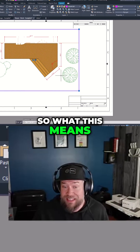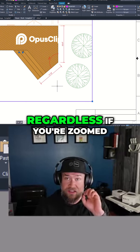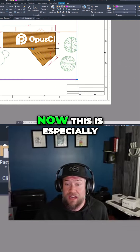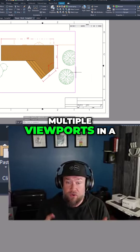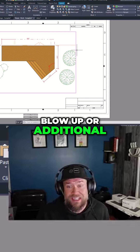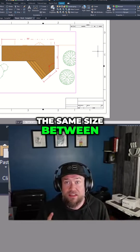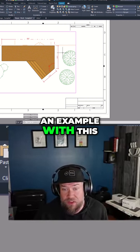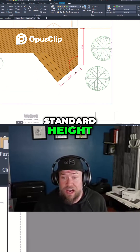The text here is going to remain the same size regardless of whether you're zoomed in on a tighter scale or zoomed out on a wider scale. This is especially useful if you've got multiple viewports in a layout — say a main view and a blow-up or additional view. The text would remain the same size between the two regardless of the zoom level of the two viewports.